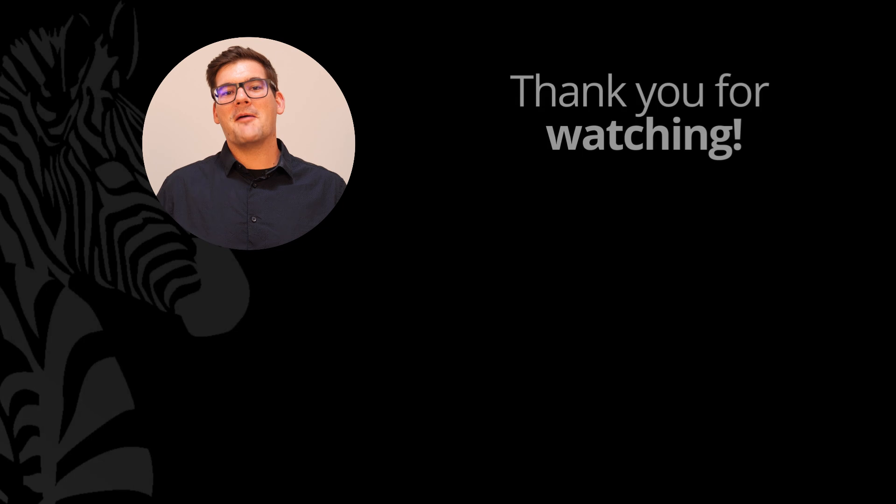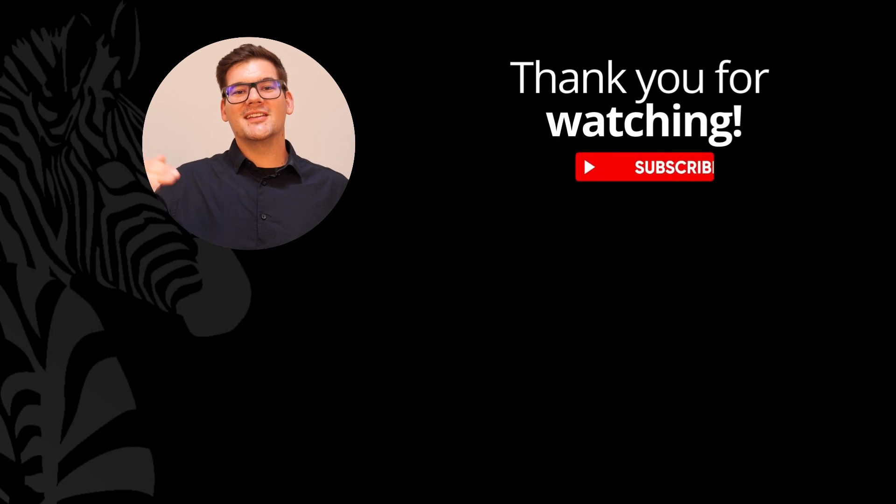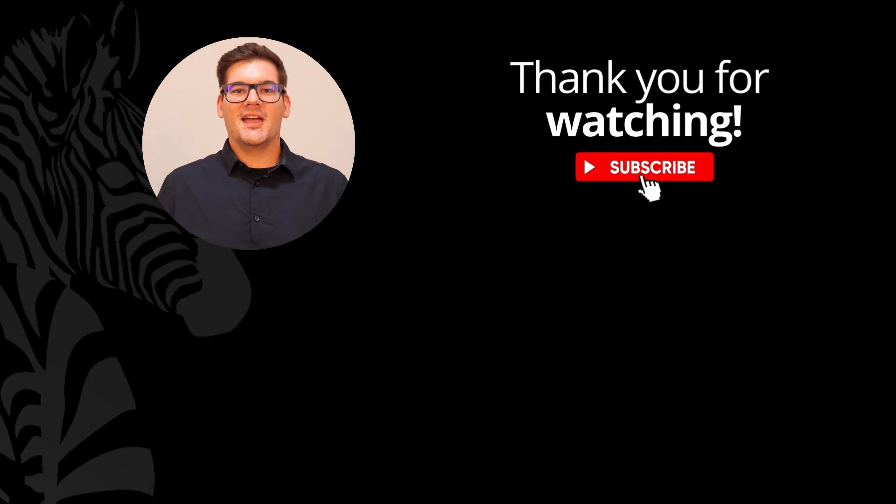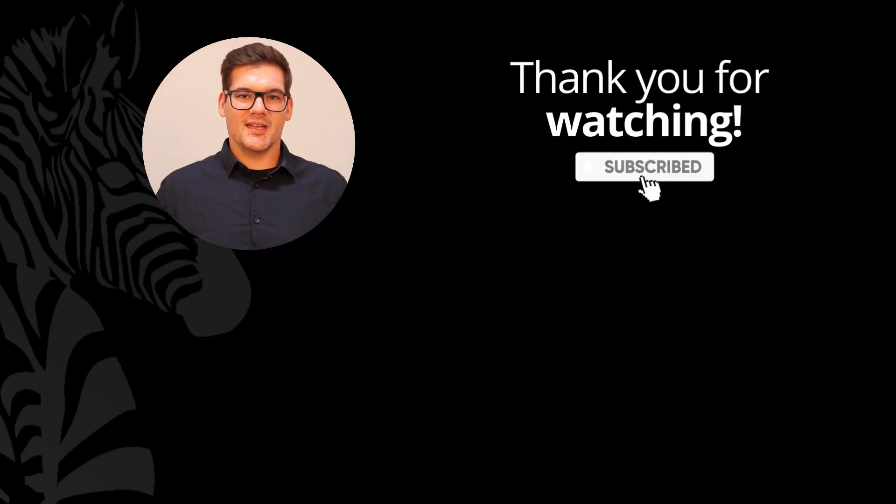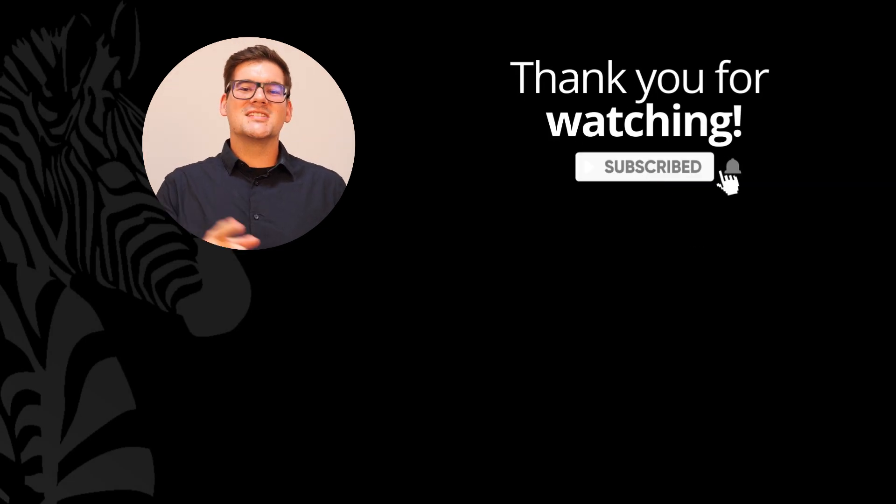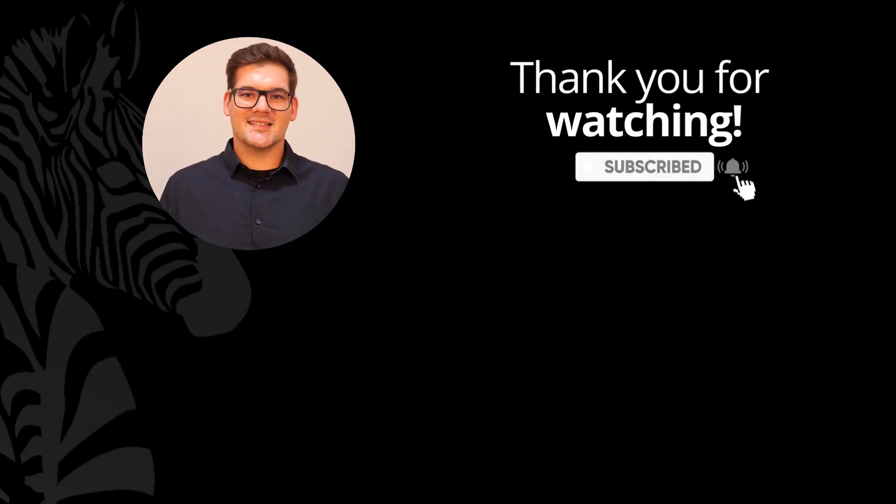We at Zebra BI thank you for using our products and we're happy that you're taking the next step in your reporting game. I'll see you in the next update.